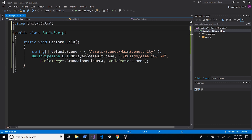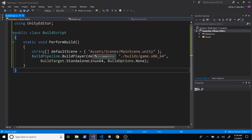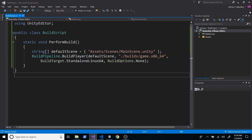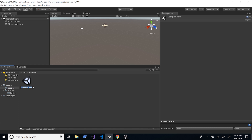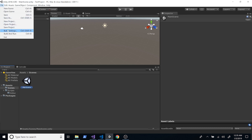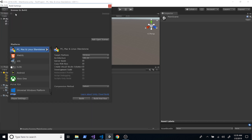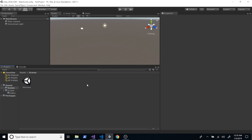We can clean up the using statements. So build script, PerformBuild — that's everything we need. We also need the scene, which we called MainScene. We already have a sample scene, so let's rename it to MainScene. Then go to File > Build Settings, delete the scene that was there originally, add the open scene, and close. That's everything we need to do in the project.